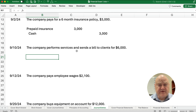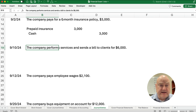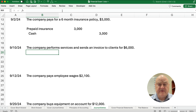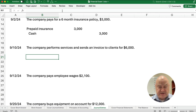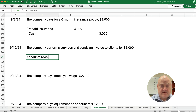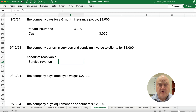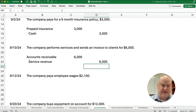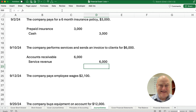The next transaction: we perform services and send a bill or invoice to clients for $6,000. We did the work, so it's revenue. We debit accounts receivable and credit service revenue for $6,000. Revenue is when you do work and receive an asset — you have earned it. Here the asset we're receiving is accounts receivable, not cash right now.